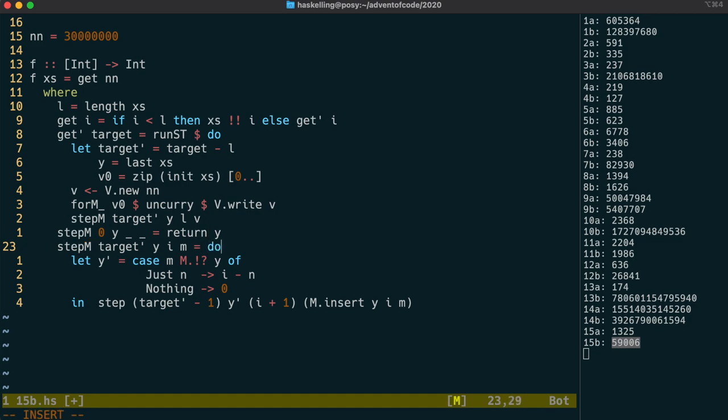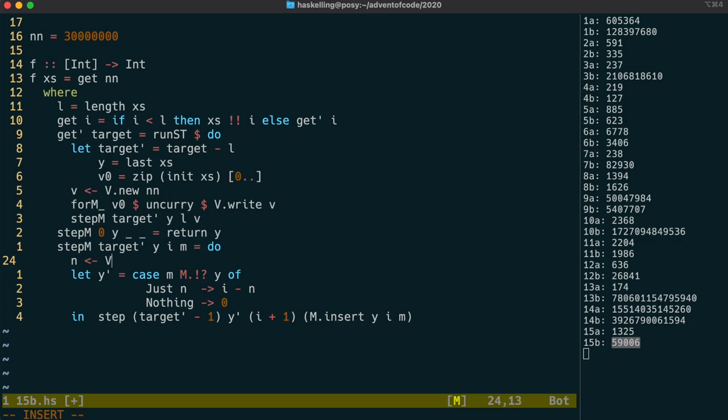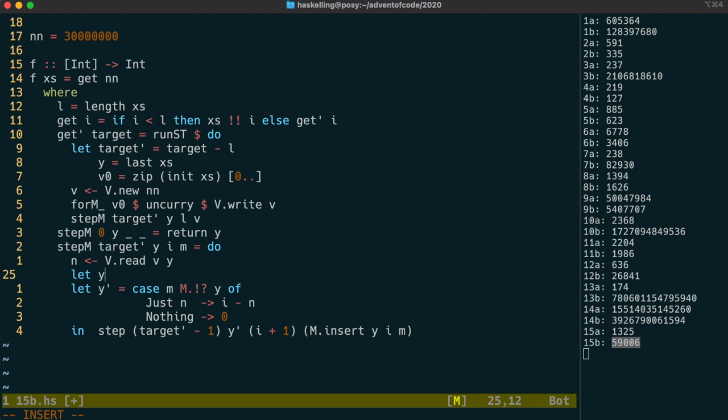For the general case, we're going to have to replace our IntMap lookup with a read from our immutable vector. Now, if n is 0, that means that we haven't encountered that value before. So, in that case, the next number should be 0.